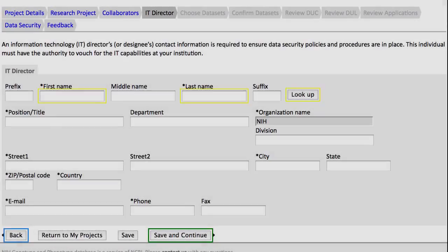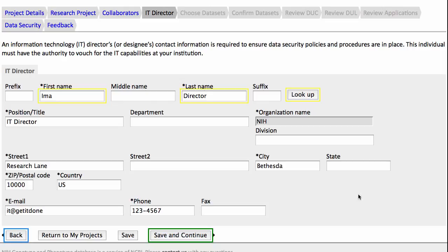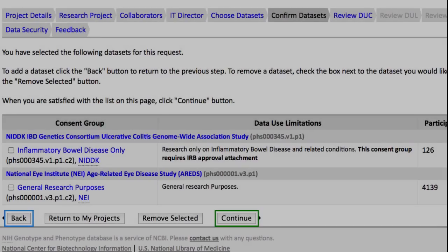Notice that you now have access to the last two tabs. You can use these pages at any time. For example, the Data Security page allows you to reset your decryption password. At least one IT Director is required, and basically this is someone responsible for the computer systems where the datasets are to be stored. I've added my director, so I'll click Save and Continue.